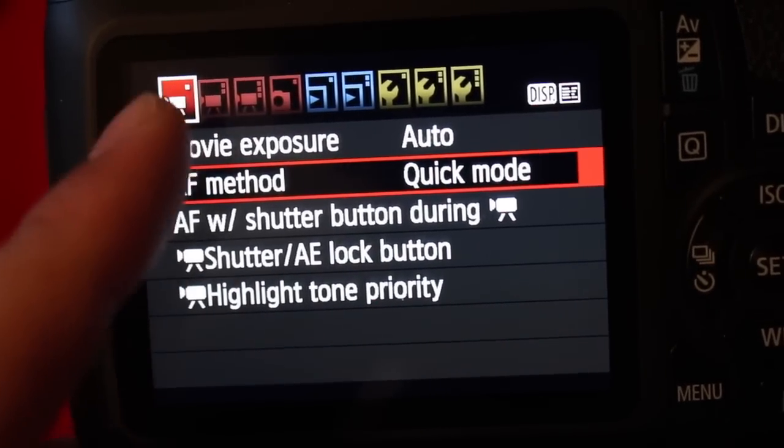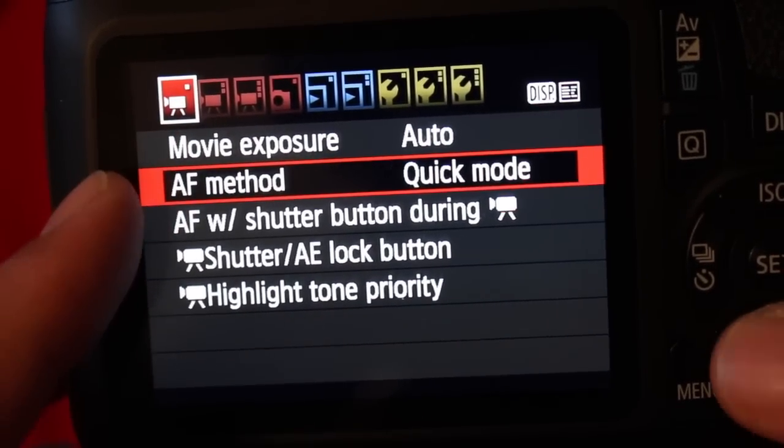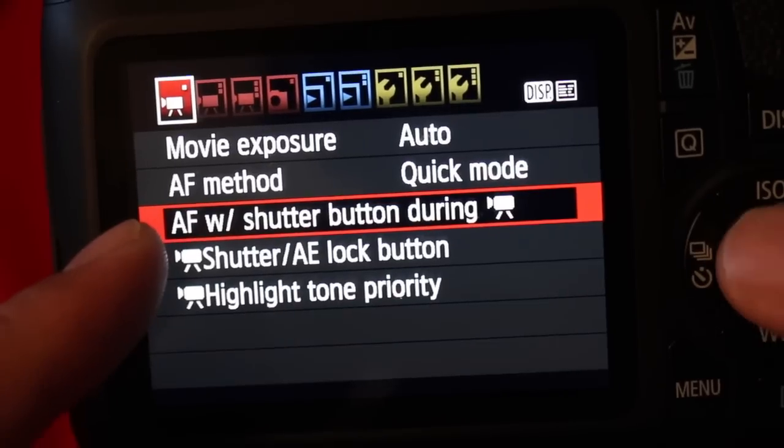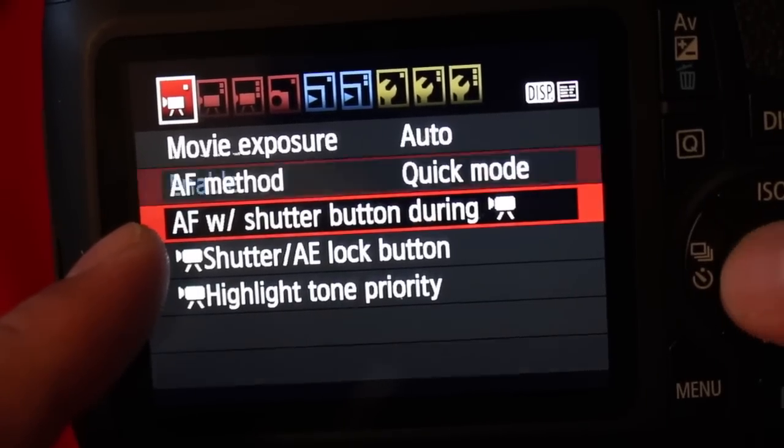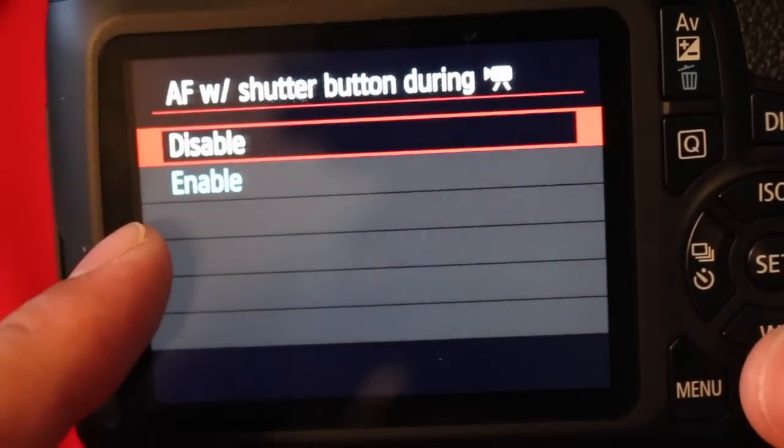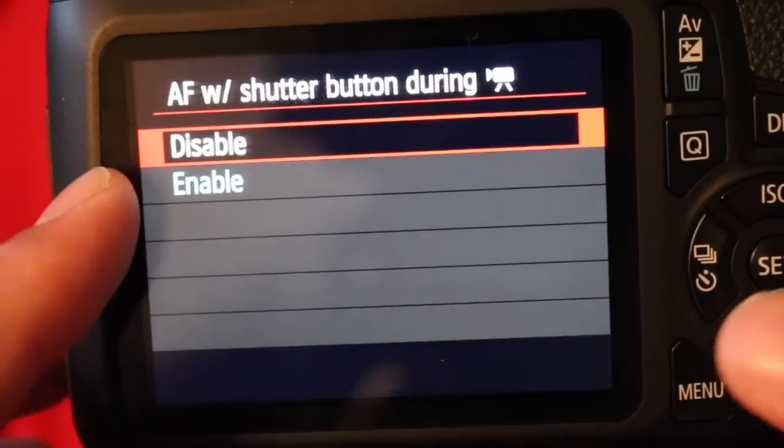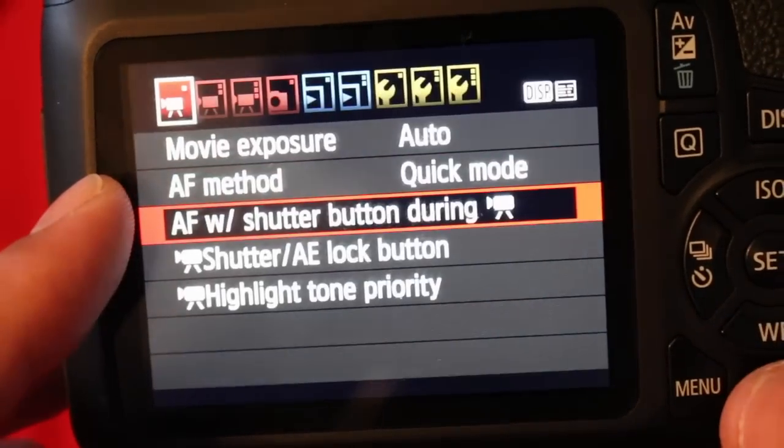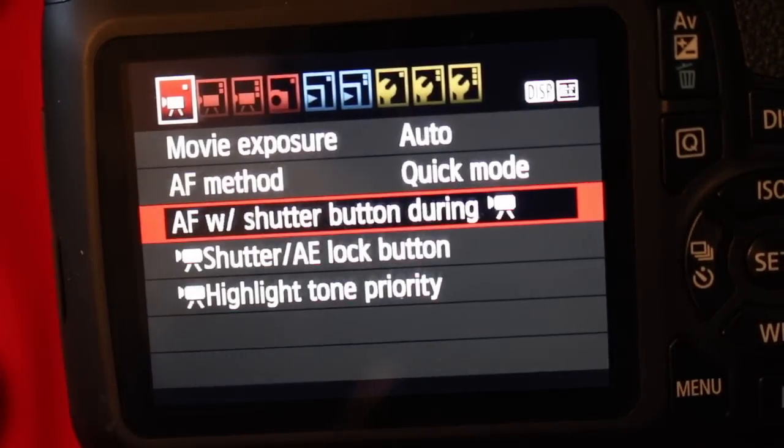You'll be on the first tab and what you're going to want to do is go to autofocus with shutter button, click on that, and it will automatically be disabled. Go ahead and hit enable, and now you'll be able to autofocus while recording video with your shutter button.